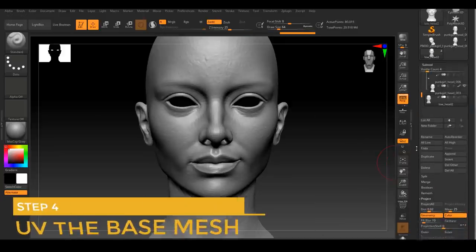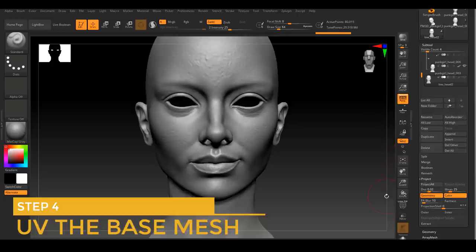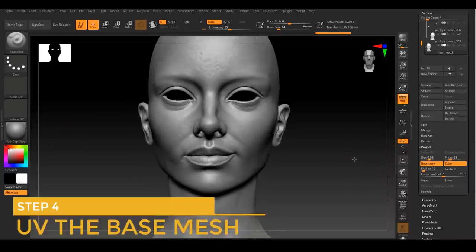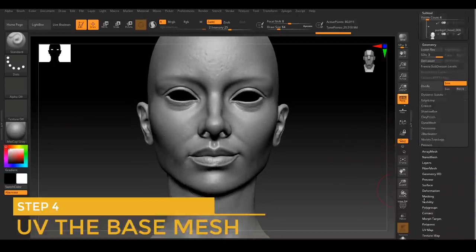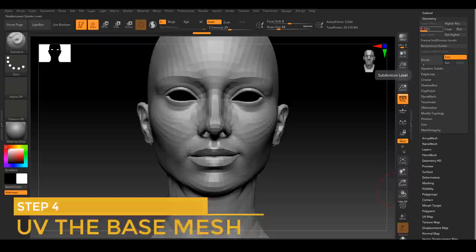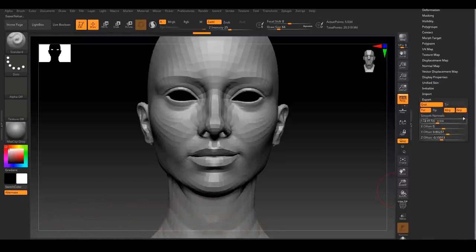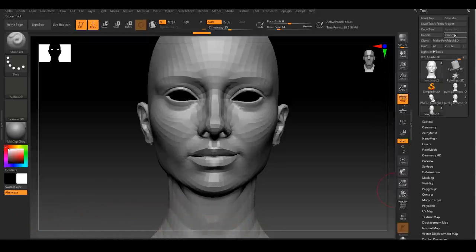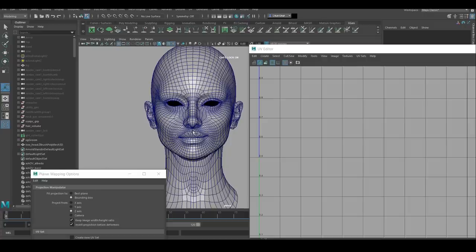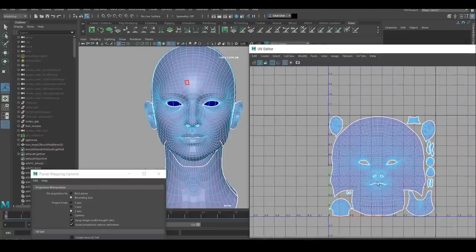After you updated the face topology hopefully to a better one, this could be a great time for you to finally give the face some UV. We do that by export level one of your current base mesh into whatever UV program that you feel comfortable with. Currently, my main two ways of UV any of my geometry is either inside of Maya or UV layout.